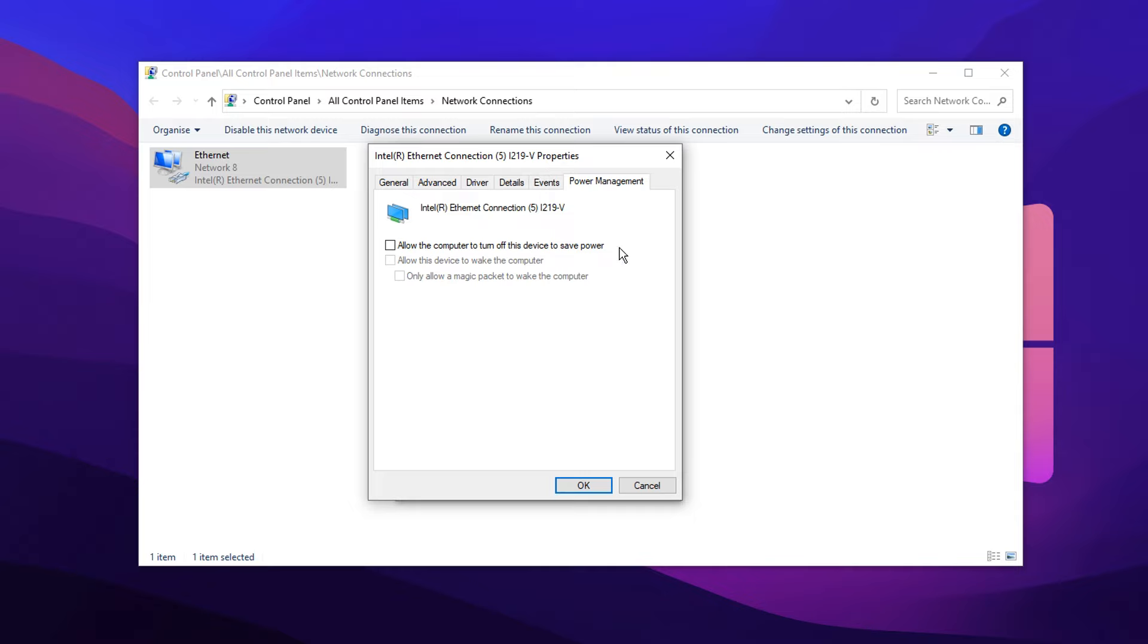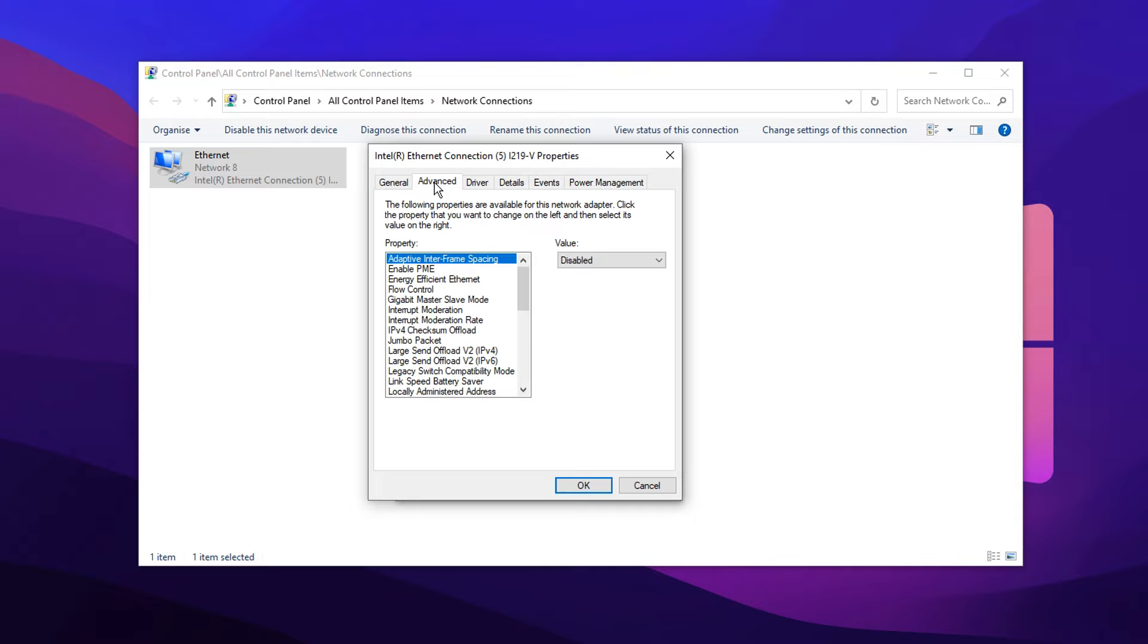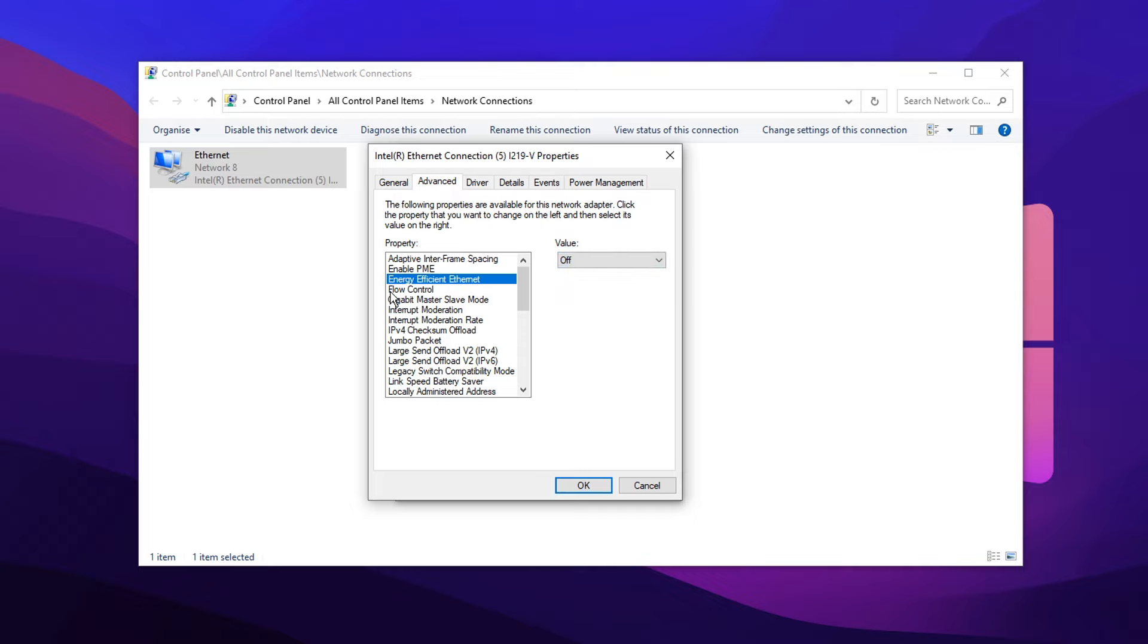Make sure both of them are unchecked. Then head over to the Advanced tab. And inside of here, under the Property, you want to select Energy Efficient Ethernet and you want to change it from the Default On value to be Off. You want to make sure that this is disabled. Then just go ahead and save all those options.